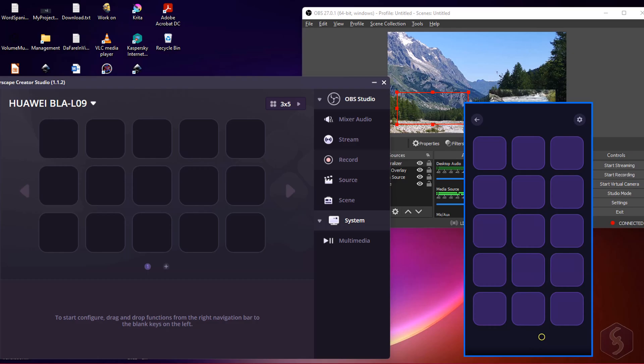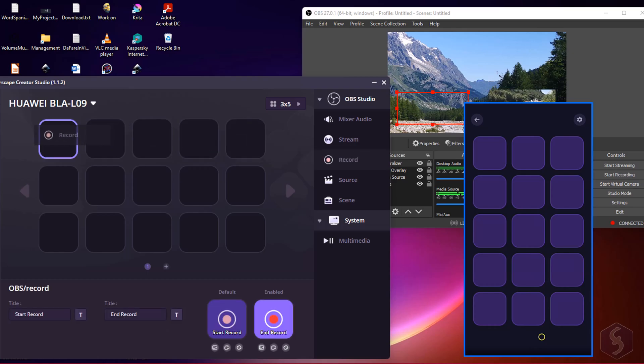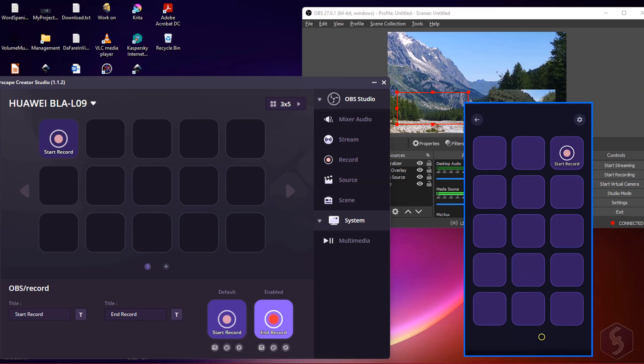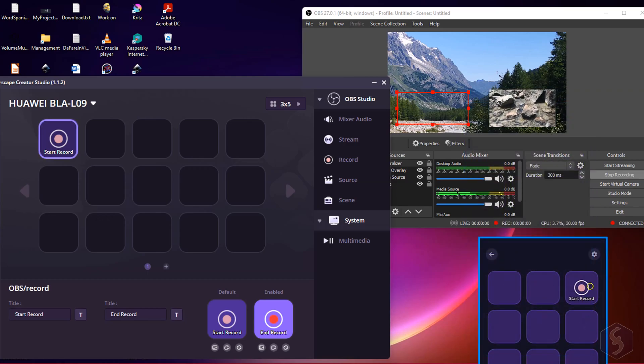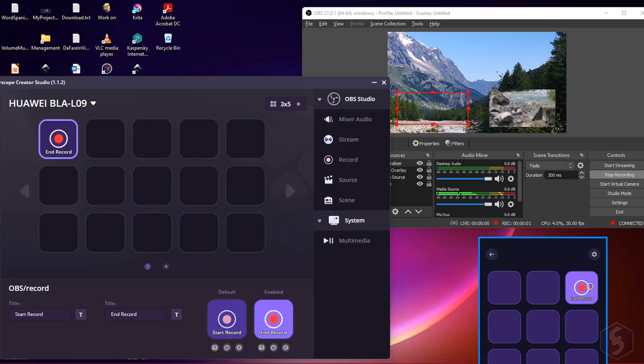From the right side you can drag and drop several buttons. For example, you can import Stream and Record to start and stop streaming or recording in OBS Studio.